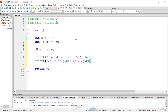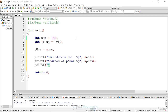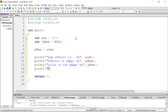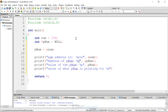Then we print out the value of the pnum variable — which is also an address — by just using pnum directly. Finally, we print out the value that pnum is pointing to. Since what it's pointing to is an integer, we use %d. We add line feeds for readability. To get the value being pointed to, we use the indirection operator — the asterisk followed by the pointer name — which gives us 150.